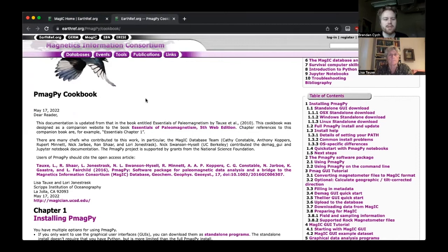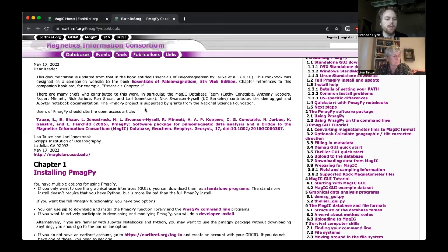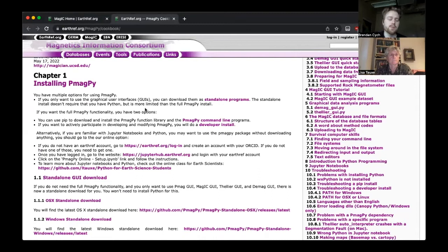The first thing we're going to want to do is install the PMAGPY software. There are a few options for doing this. If you want to use the GUIs that we're using today, you can download them as standalone programs. However, these are less frequently updated and have fewer features than the full install, which is what I'm going to show you how to do today.